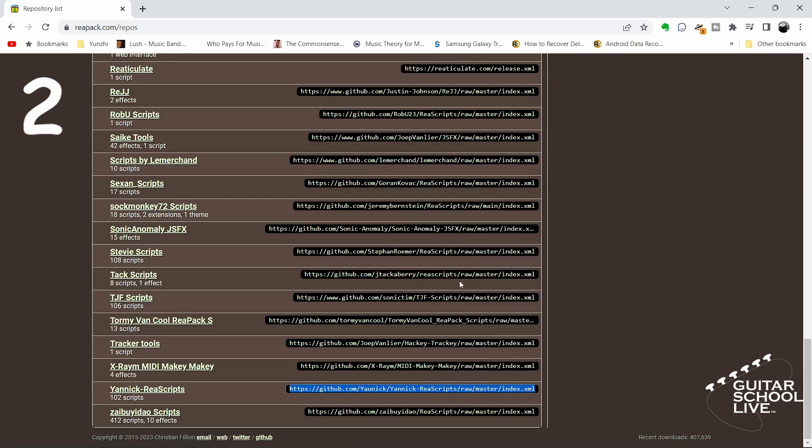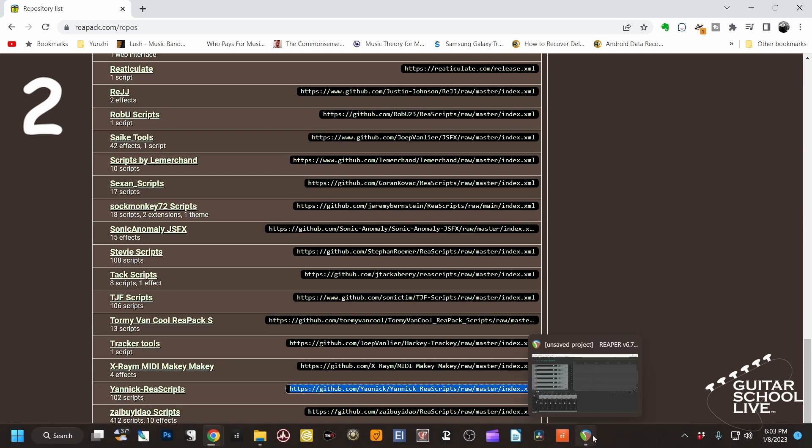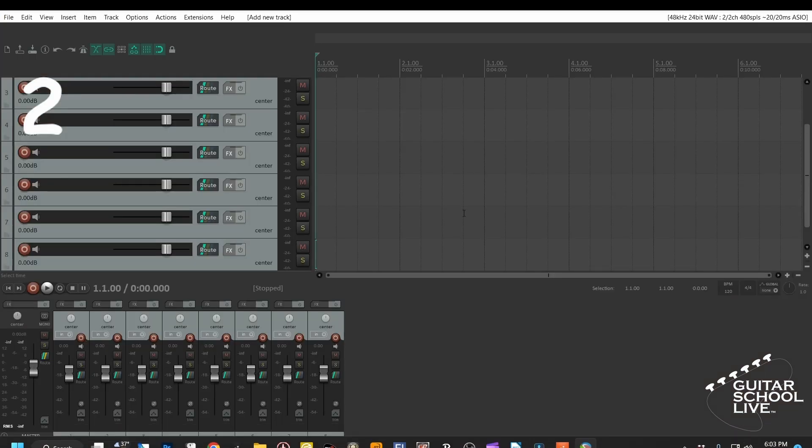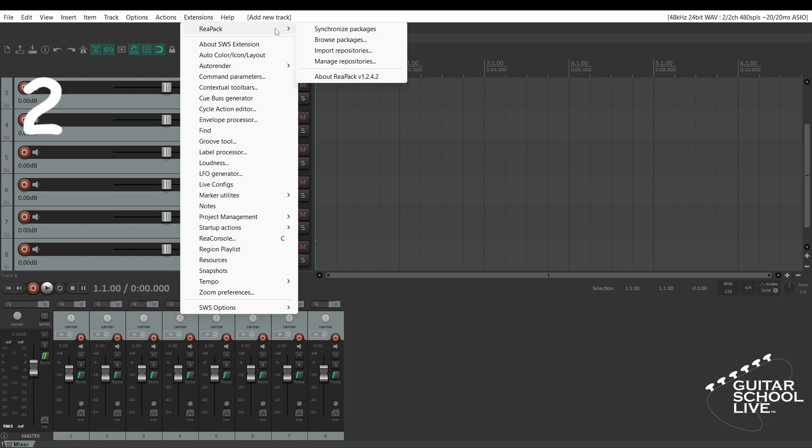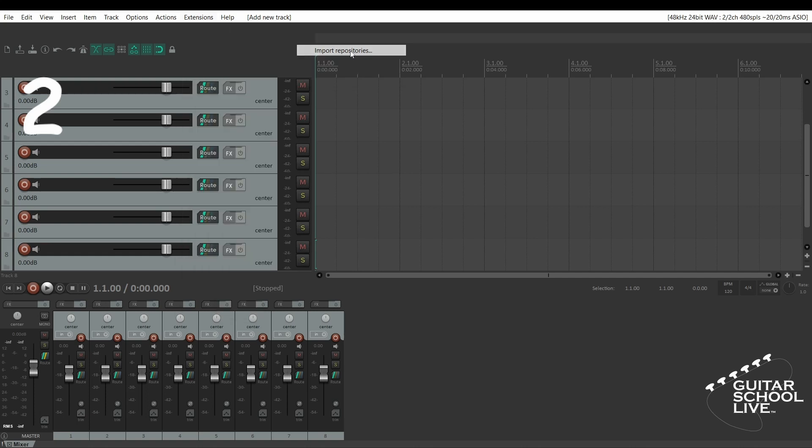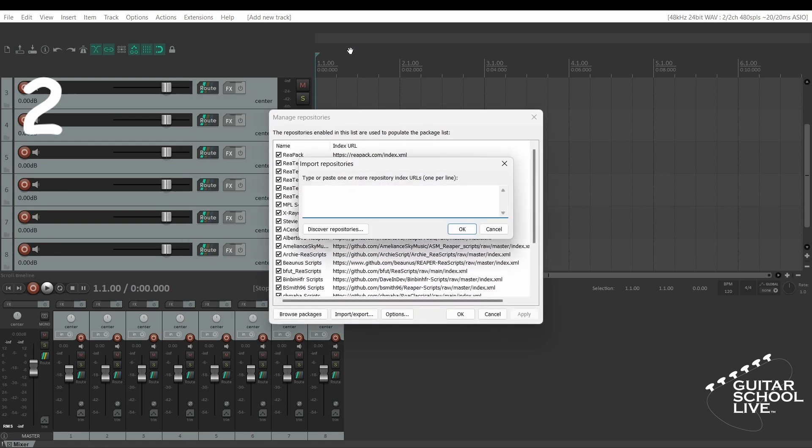Step 2: Go to Reaper and click Extensions. Reapack. Import repositories. Paste the link and click OK.